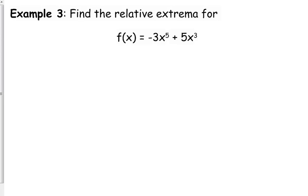Let's look at one more — we're going to look at another polynomial. This time we're going to use the second derivative test to find our relative extrema. Notice it's not asking about concavity or points of inflection. But if we're concave up at a critical point, then it's going to be a minimum; if we're concave down, it's going to be a maximum.